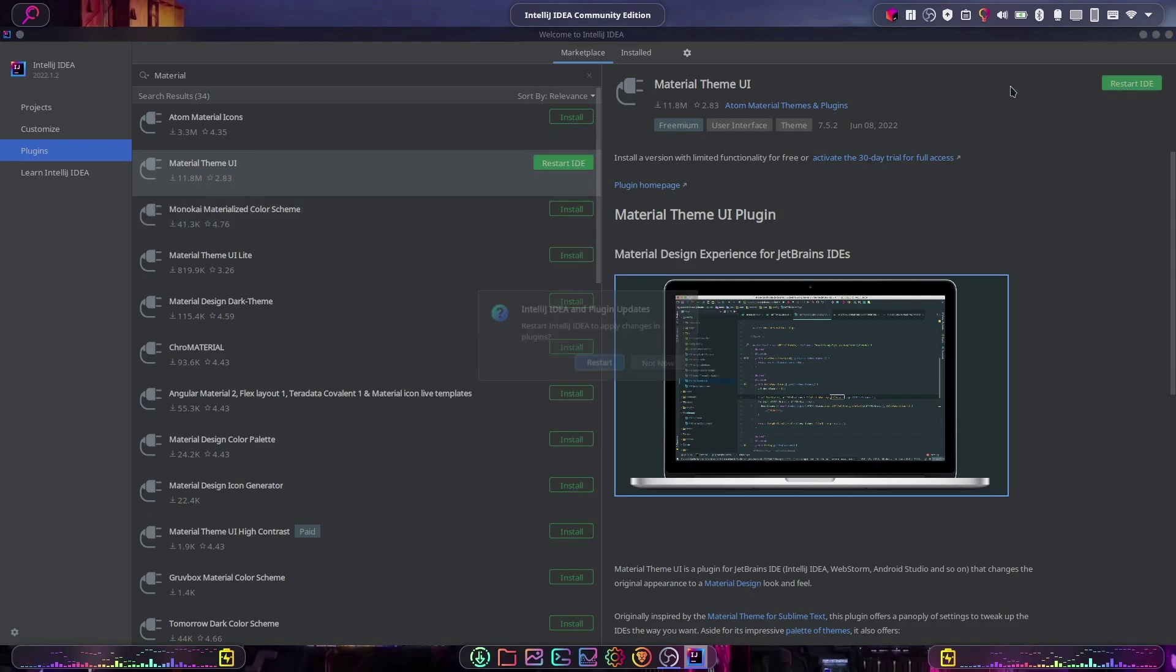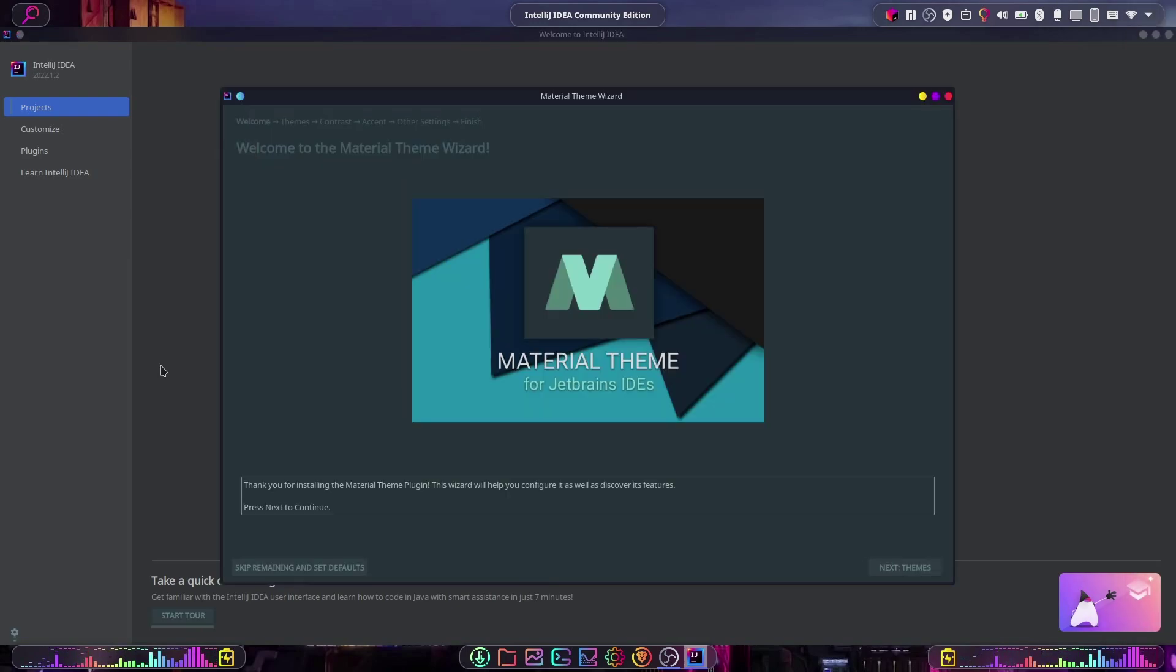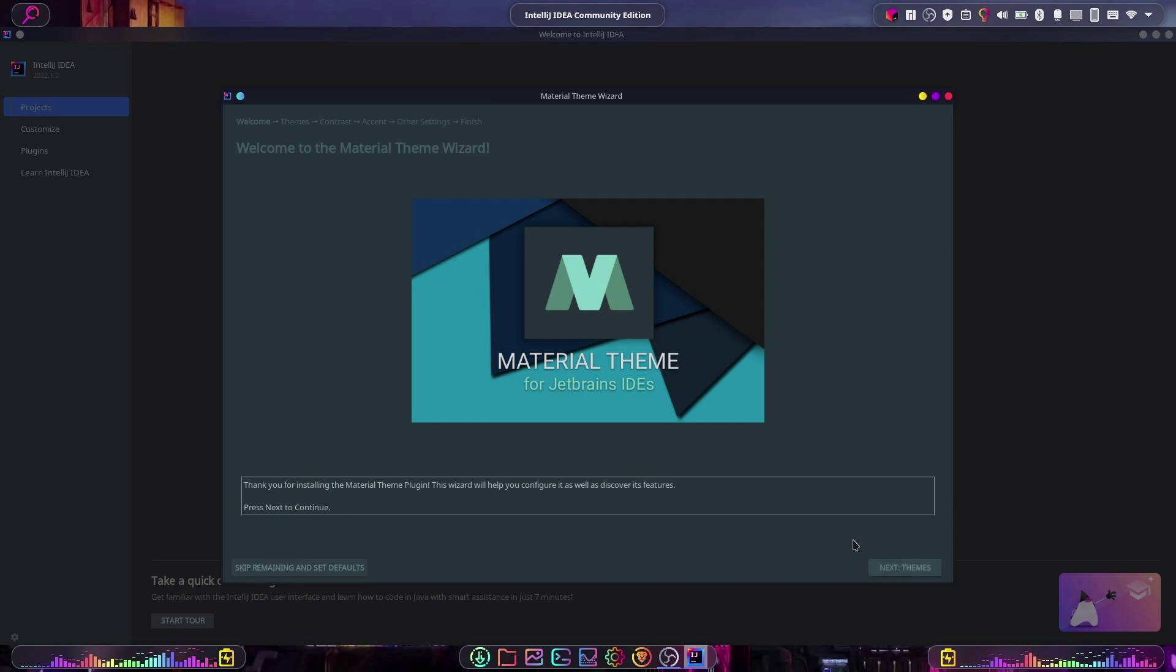us to restart our IDE. We can do that now. Okay, now that it's started back up, we get this Material Theme Wizard. We'll just run through this quickly - this will basically take us through everything we need to know. Hit Next down here, and we can choose the one you like best.